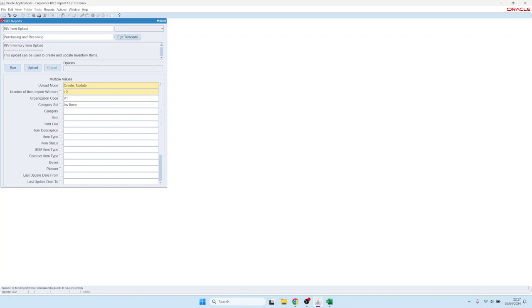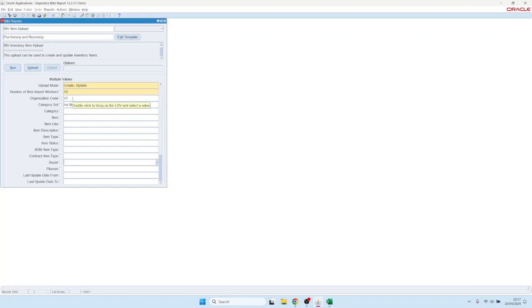If we want to update a big number of items, we'd better choose a bigger number of parallel workers because we can run the update in parallel. Let's assume we would like to update all the default buyers for the organization V1, which is the master org, to someone else.